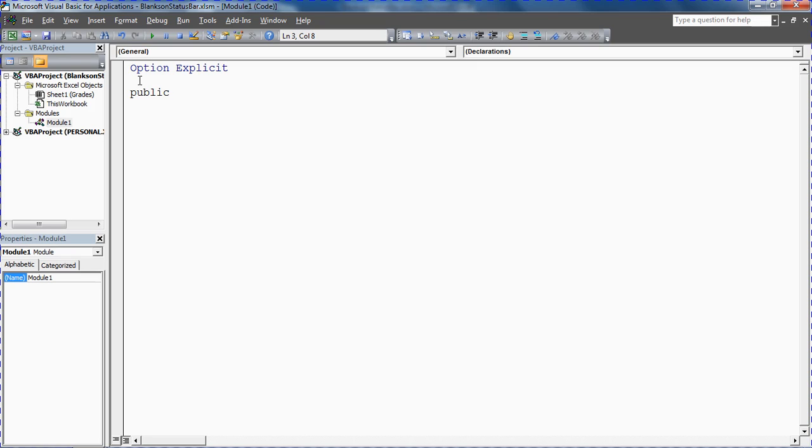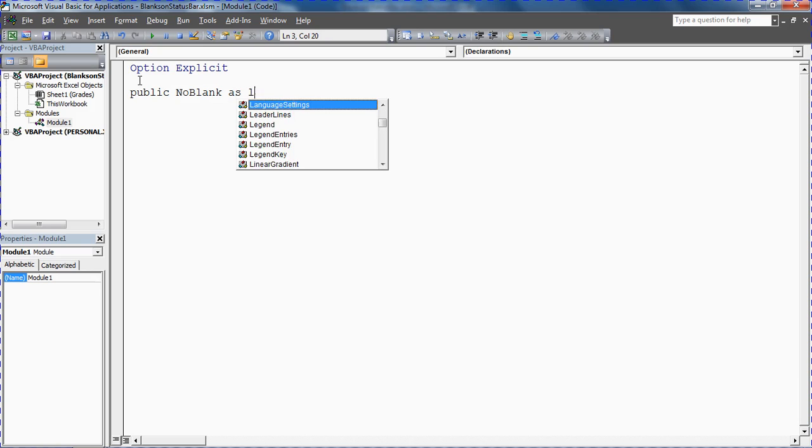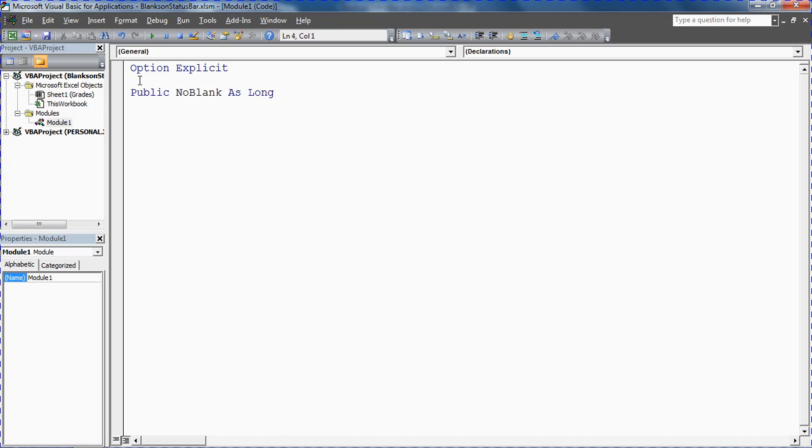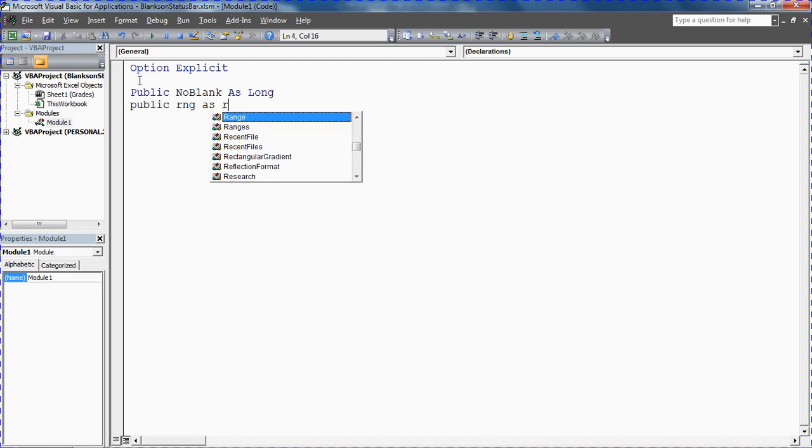I'm going to create one I'm going to call it number of blanks, num blank, and that is going to be a data type of long. So it's going to store a potentially large number that will be storing how many blanks there are. And then I'm going to create another one which I'll call RNG and that is going to be a data type of range. This is the one that is going to be storing the range that the user has selected.